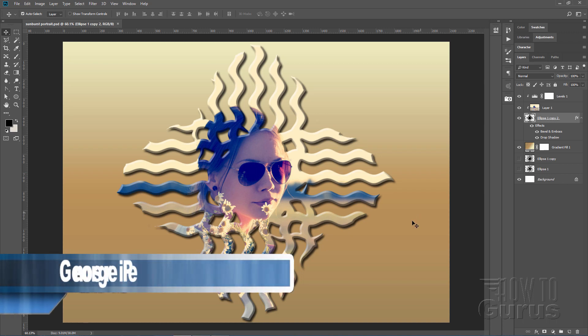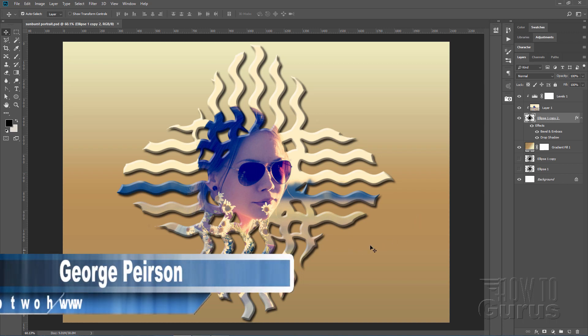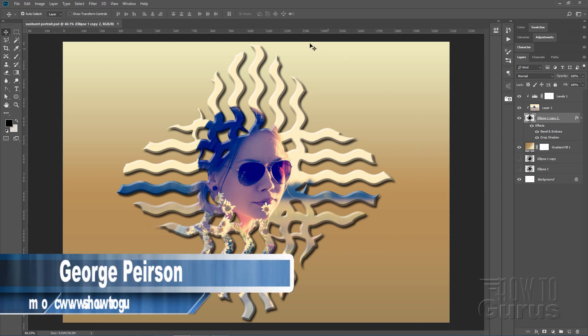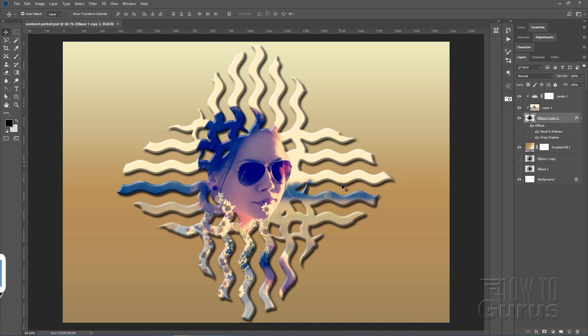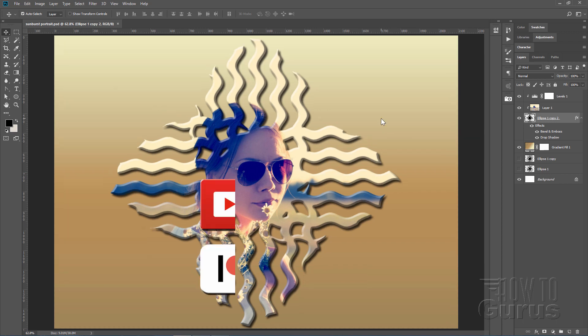In this Photoshop video we'll be making a custom clipping path and use that to create a clipping path portrait. Pretty straightforward, but there are a couple little tricks in here you probably haven't seen before.